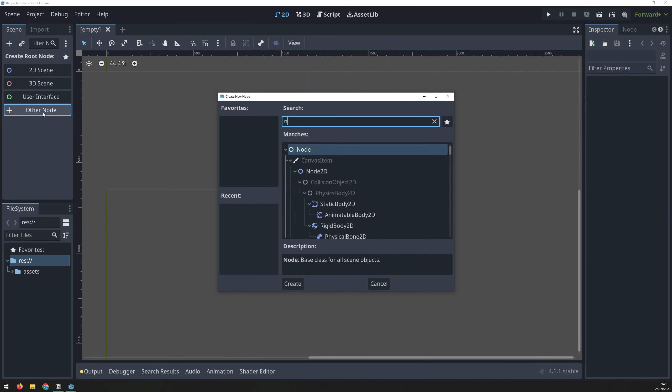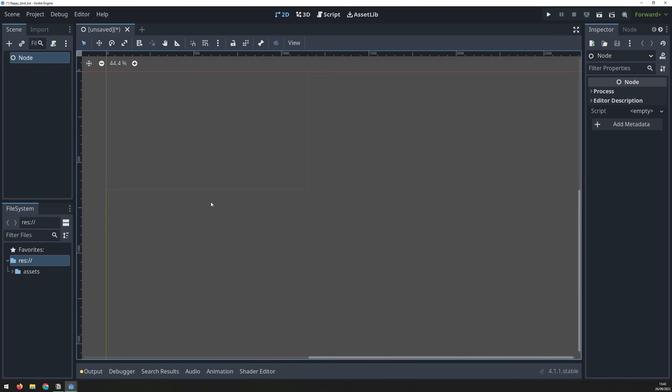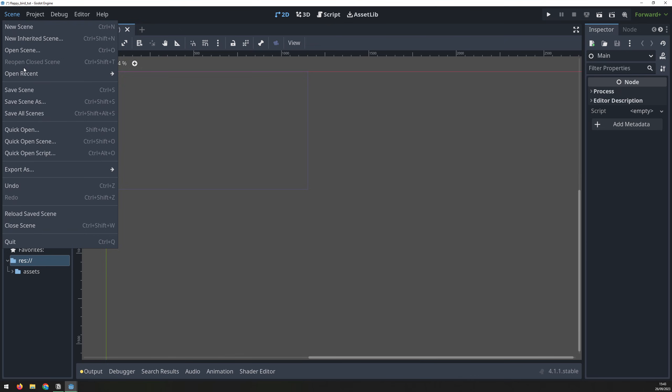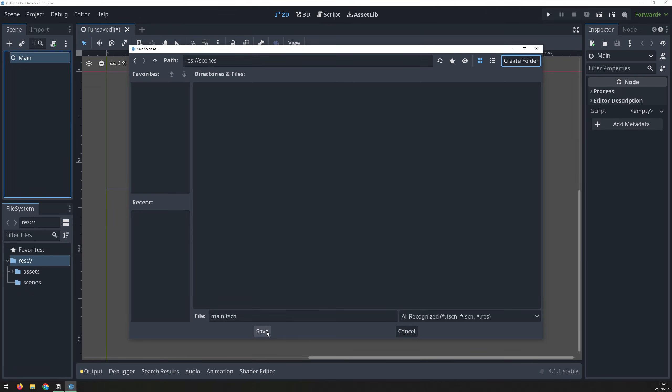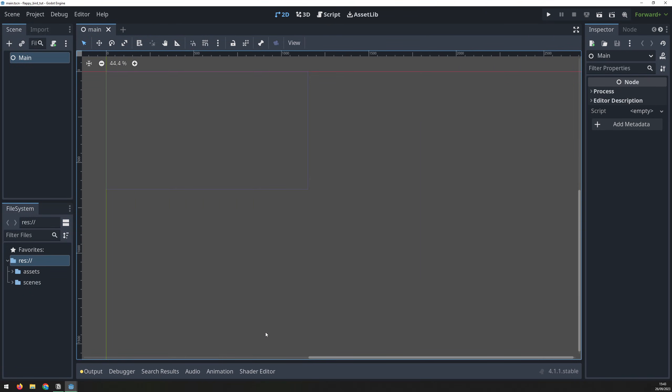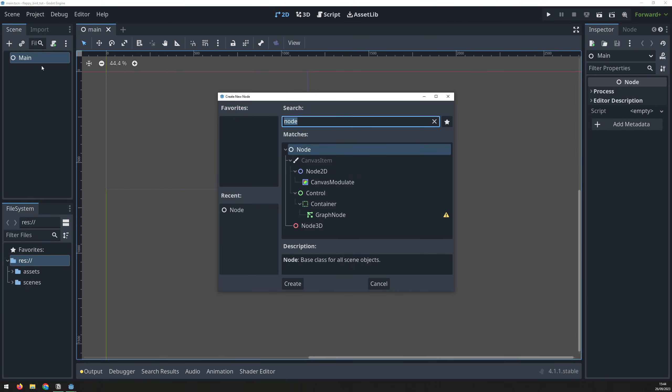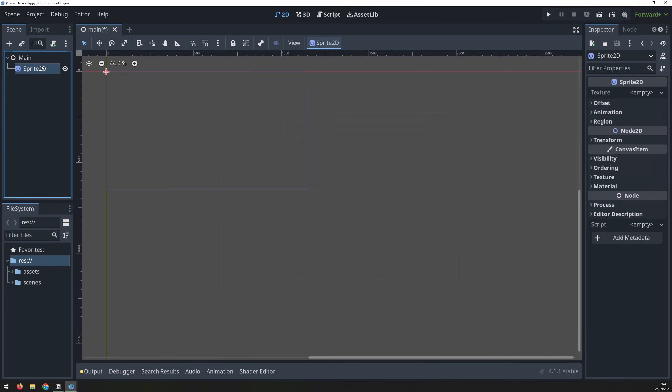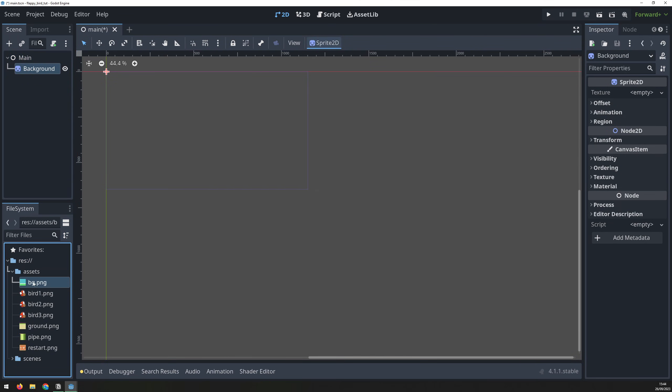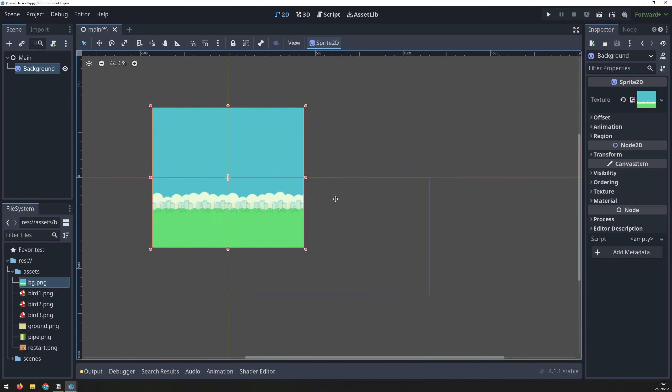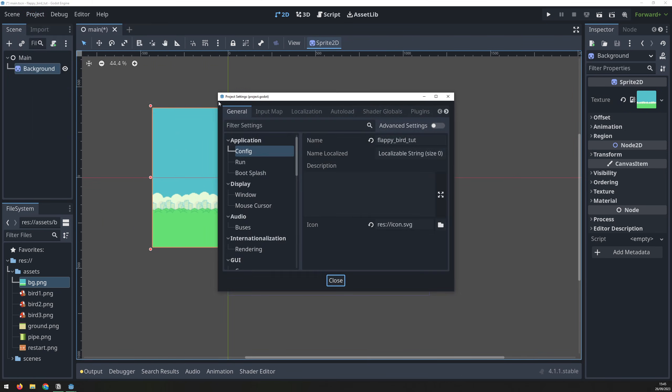I start off with a blank scene and create a basic node. Rename it to main and then save the scene inside the scenes folder. Next, I'll add a 2D sprite node as a child and rename it to background. Drag over the image called BG from the assets folder into the texture property and it will show up on the 2D view.